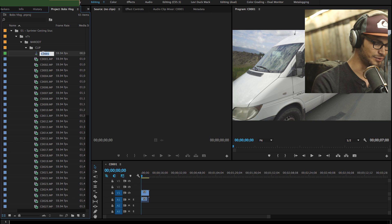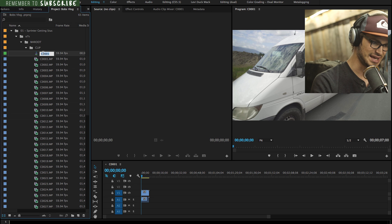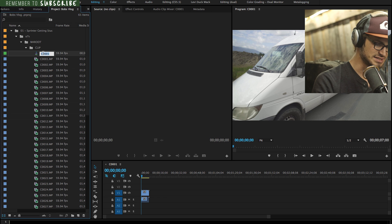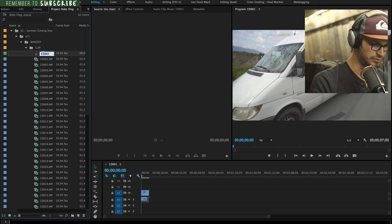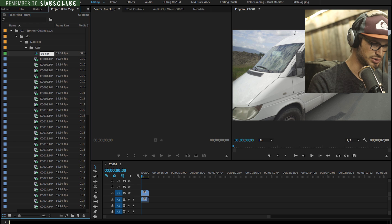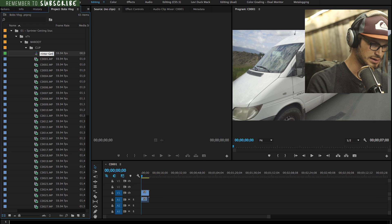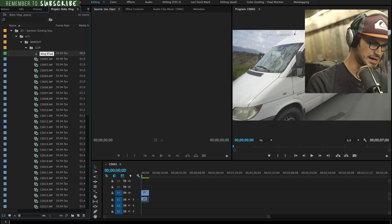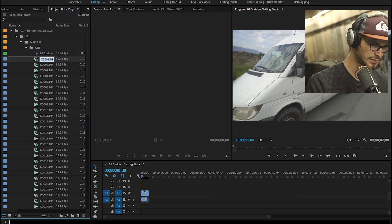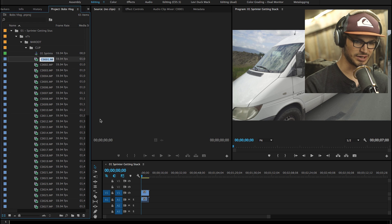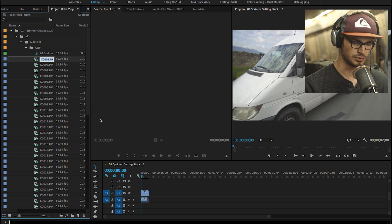So then I would go and change the name of that sequence to the name of the vlog. So it's gonna be zero one, Sprinter Getting Stuck. That is the simplest and quickest way to create a sequence.